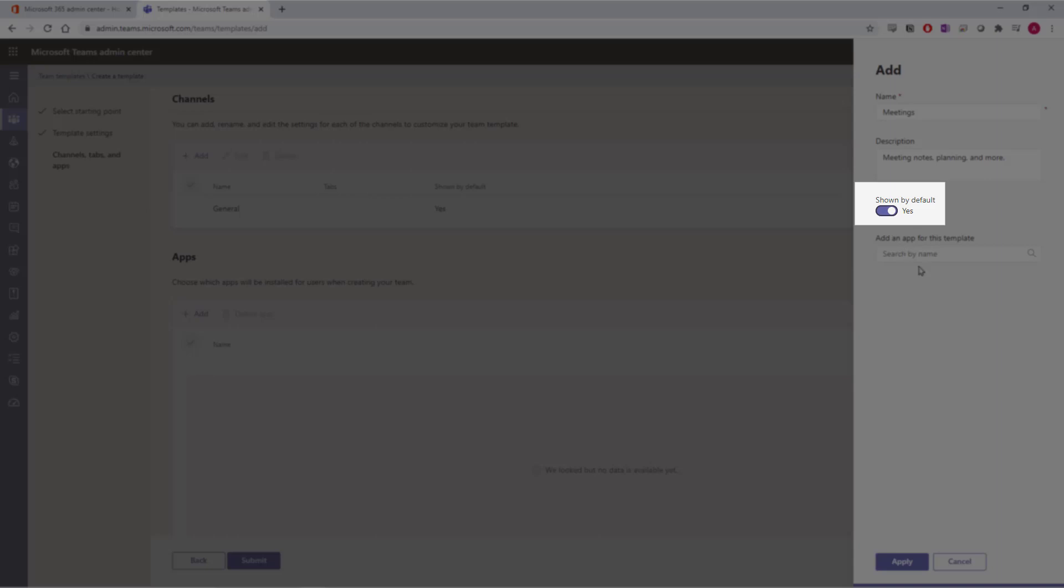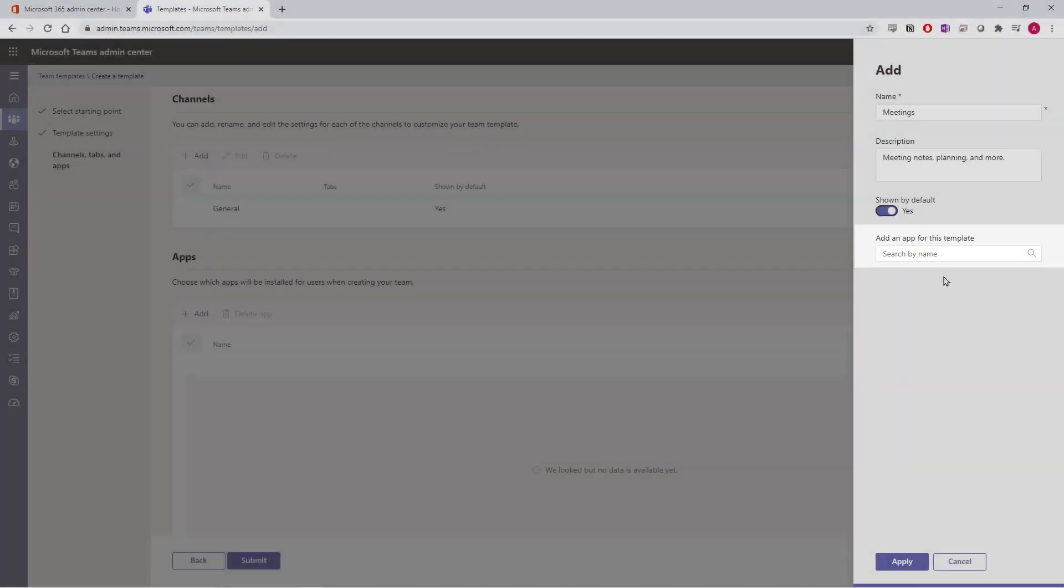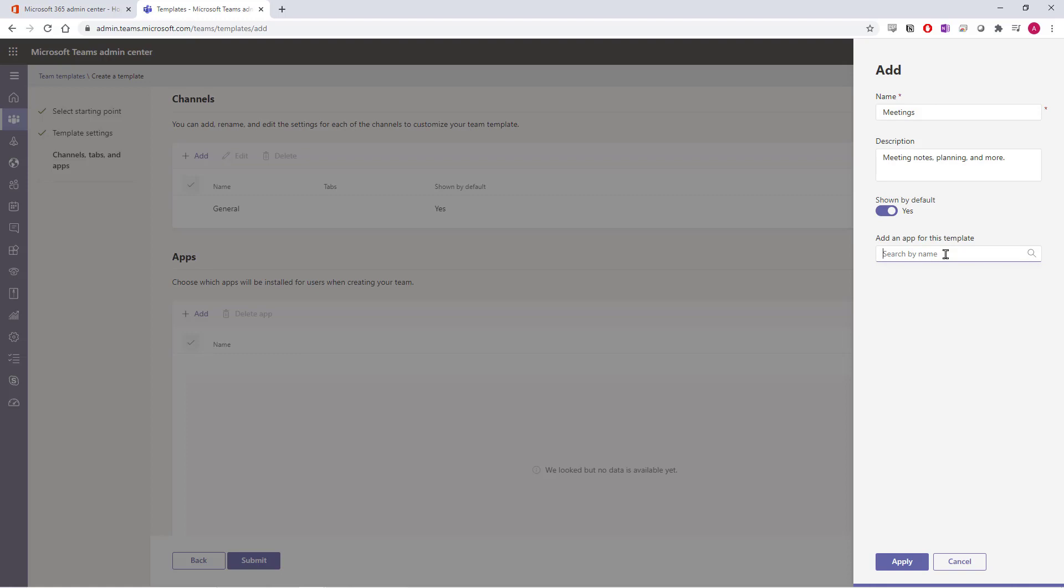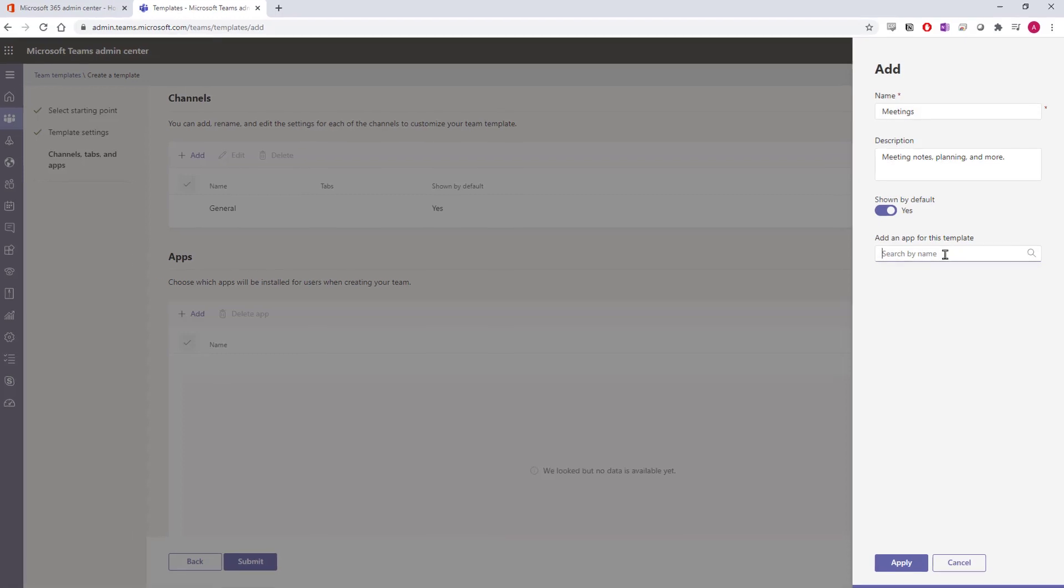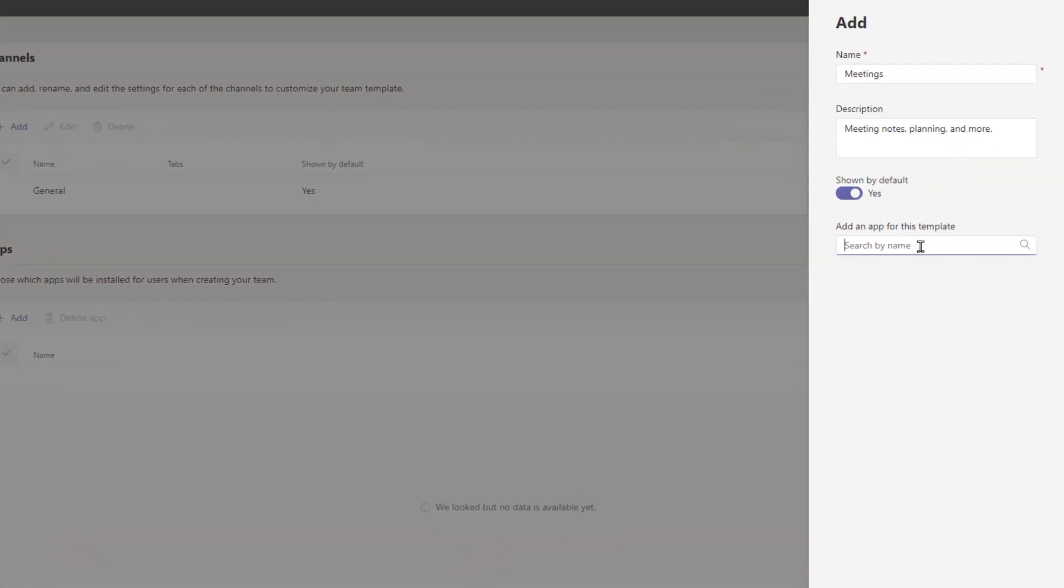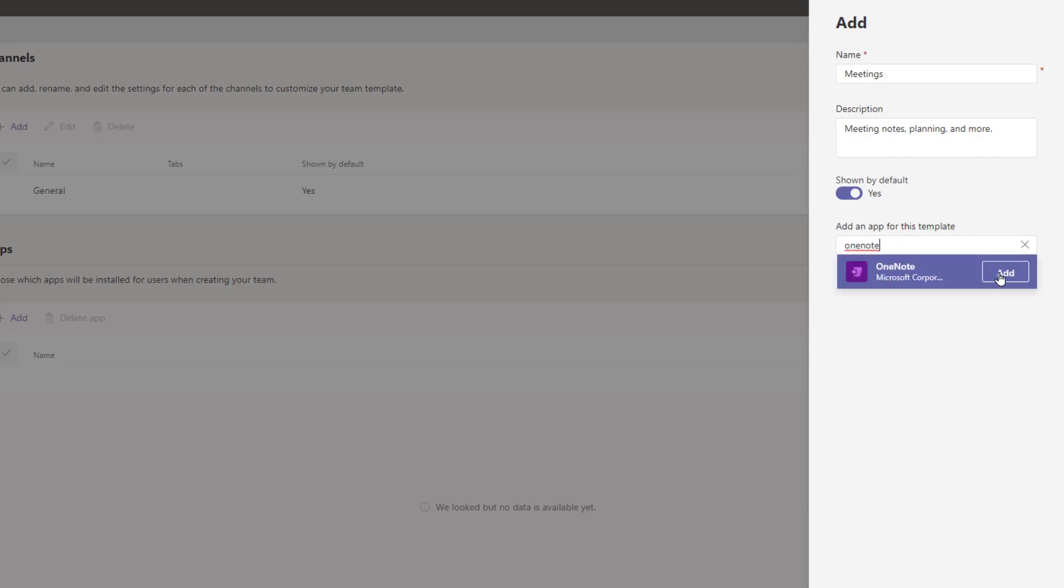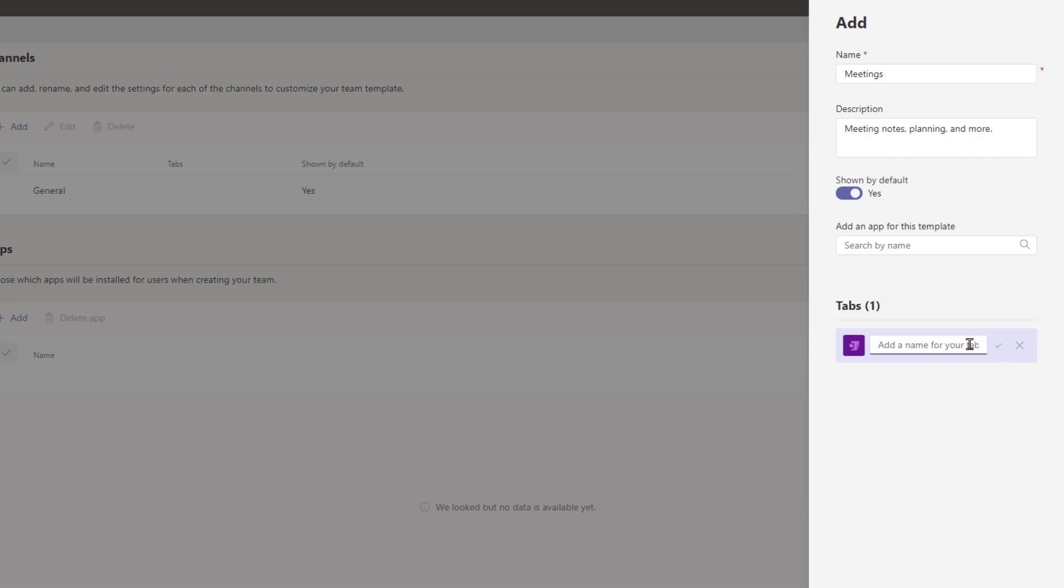While creating this channel, you can add an app for this templated channel. A good app to have in your Meetings channel would be a OneNote notebook, where everyone can take collaborative notes. Enter OneNote into the search bar and then select Add. You can continually add apps to this templated channel by repeating that process. You can also rename the tabs of your apps by selecting the pencil icon on that tab. Just remember to select the checkmark next to the name field to confirm that tab name.